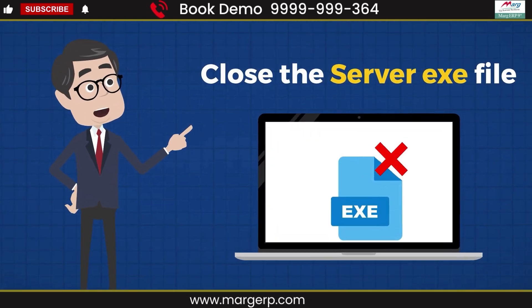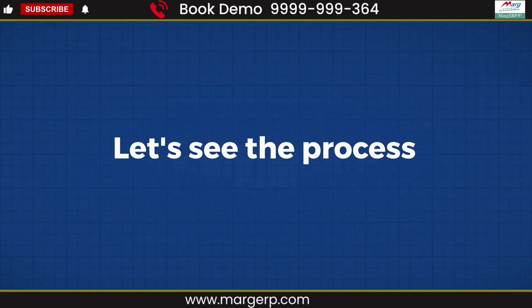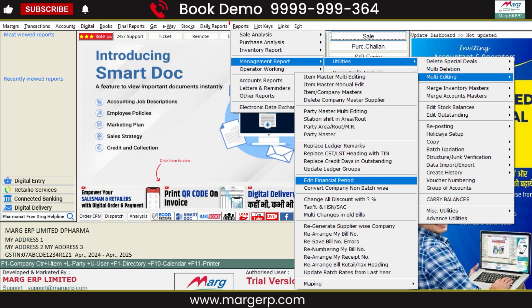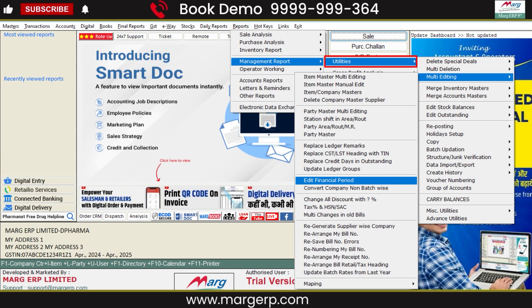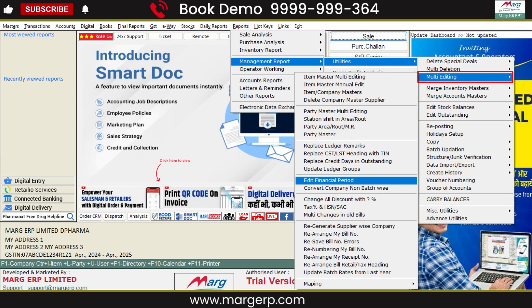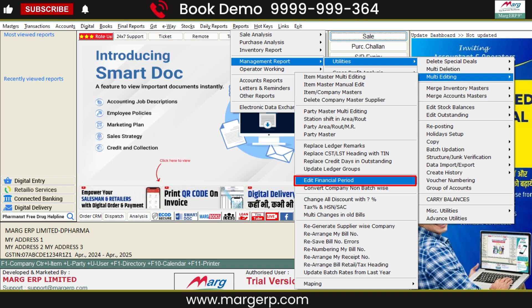Now let's start the process. For this, we will go to the Reports menu, then to Management Reports, then to Utilities, then to the Multi-Editing option, and from here we will click on the Edit Financial Period option.